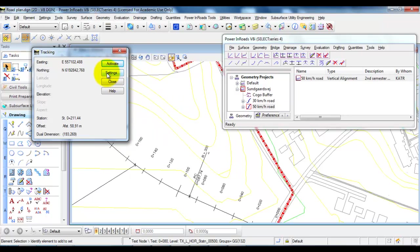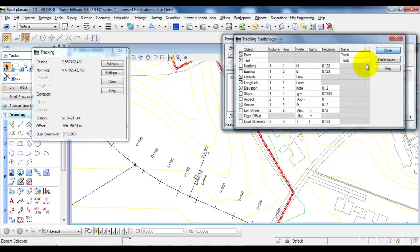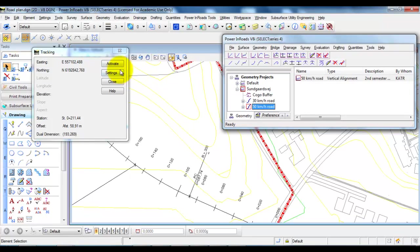So if you go into settings and then uncheck the offset and close and then activate again.